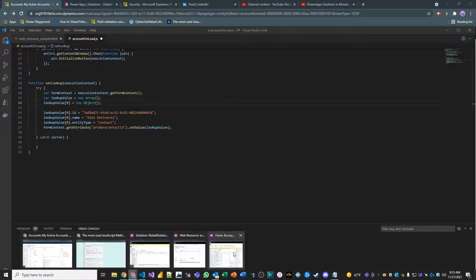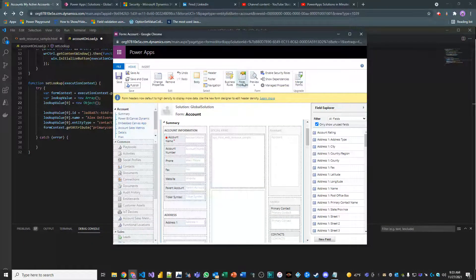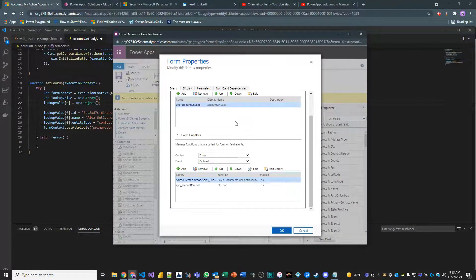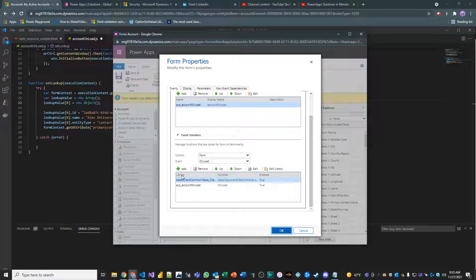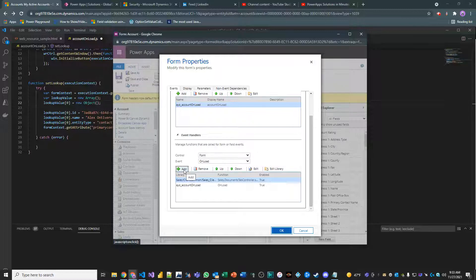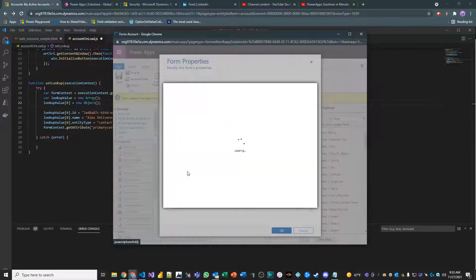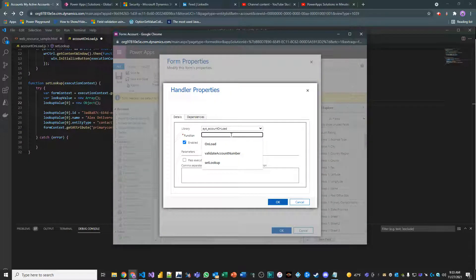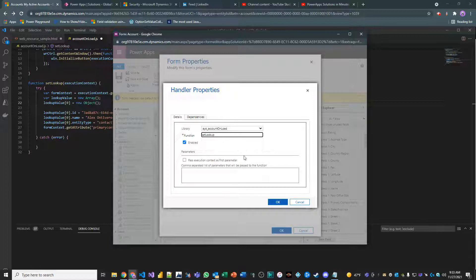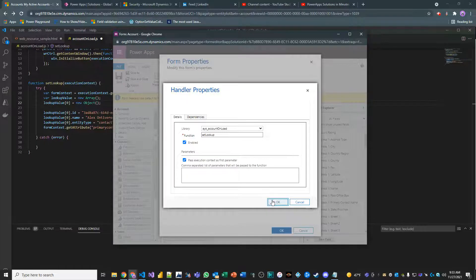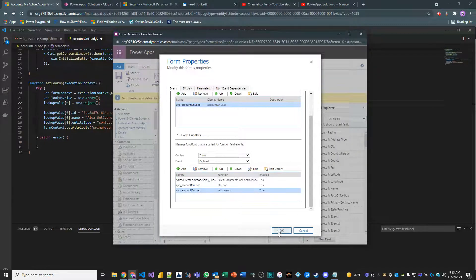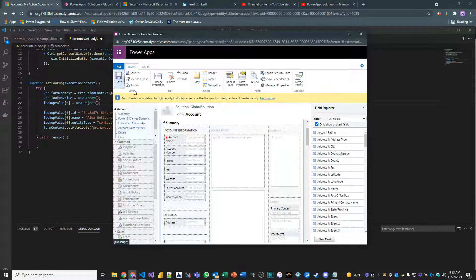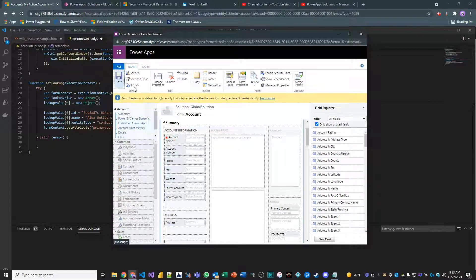Now, you're probably wondering, how are we going to get this to actually happen? Well, what you have to do is you have to add the event handler, right? So what's the name of our function? It's called set lookup. Pass execution context as the first parameter. Hit OK. Save and publish your form.